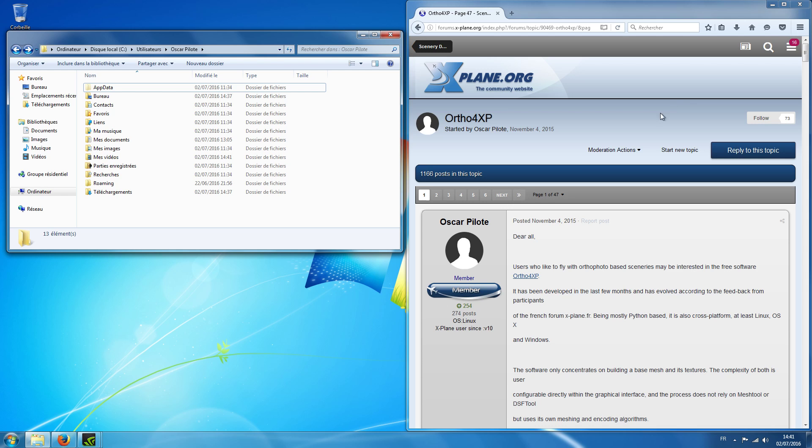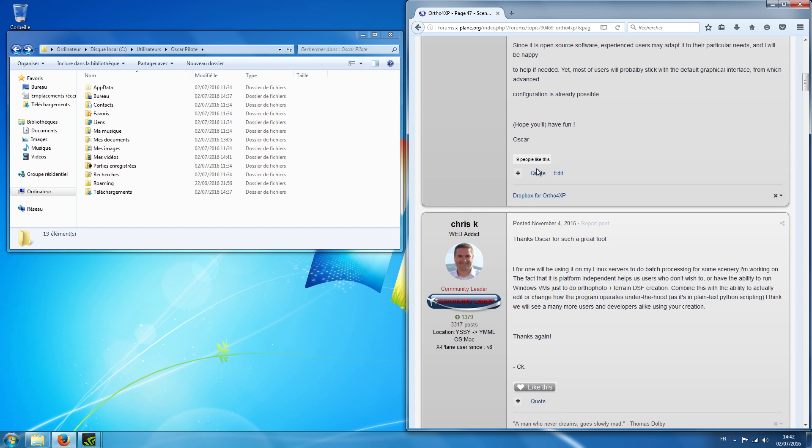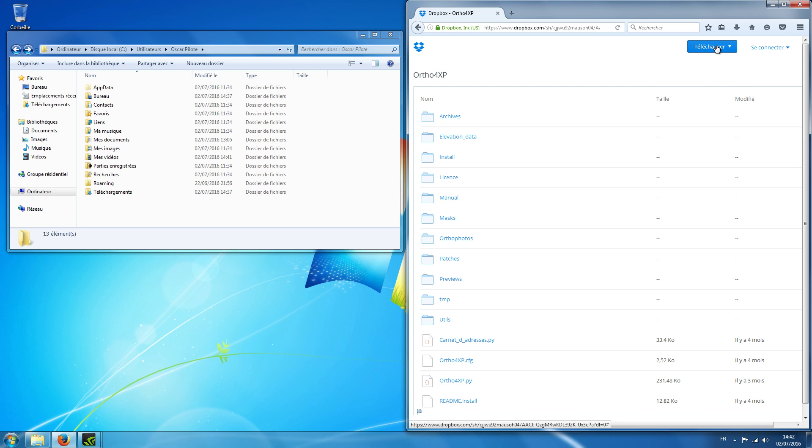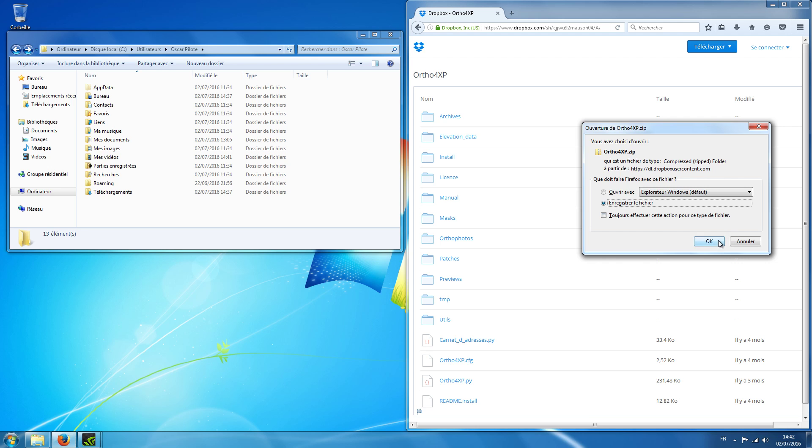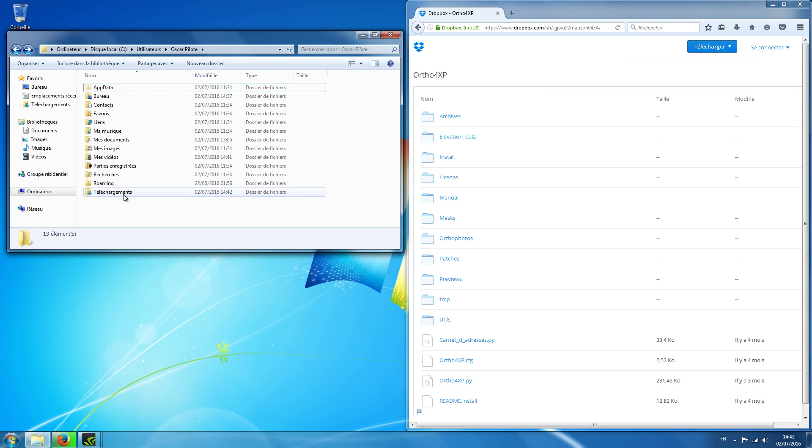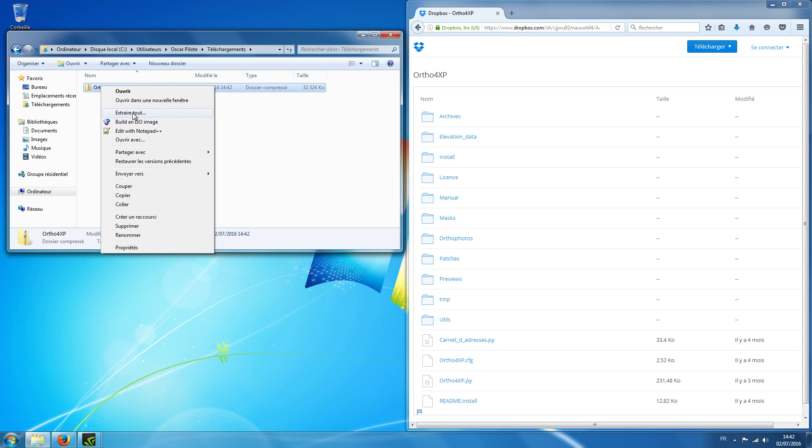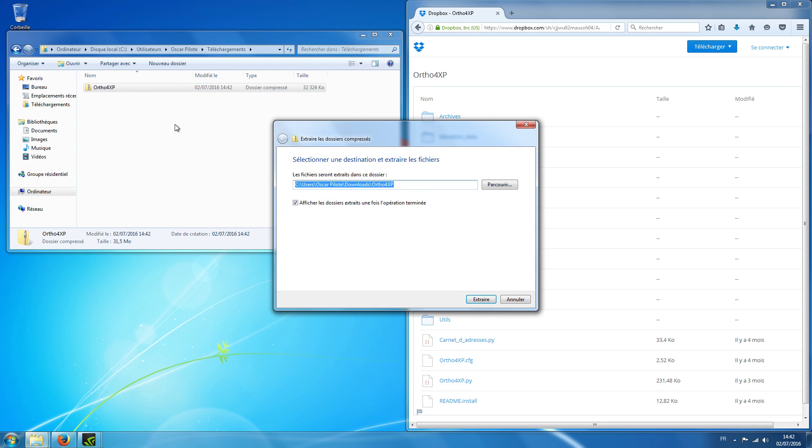So first go to the ortho4xp thread on x-plane.org and there you have a link to my Dropbox. I will download it. There it is. I'm sorry I just have a French version of Windows.